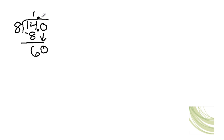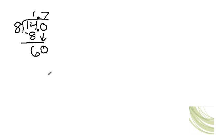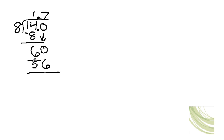And then does 8 go into 60? Well, I believe it does. How many times? Let's try 7. 7 times 8 will give you 56. And 60 minus 56 is 4.